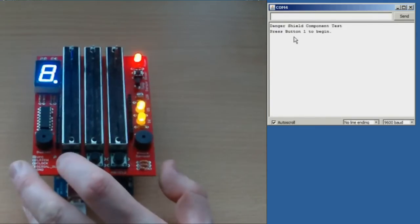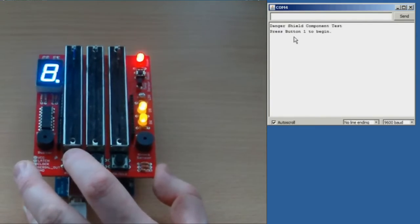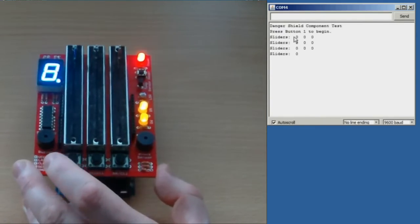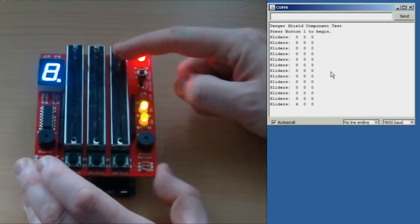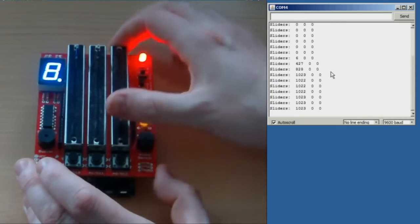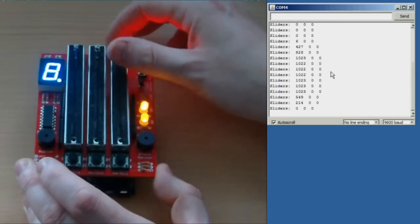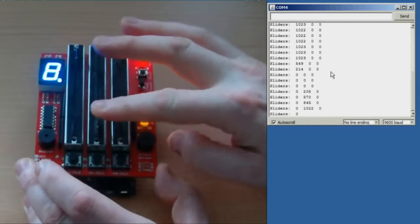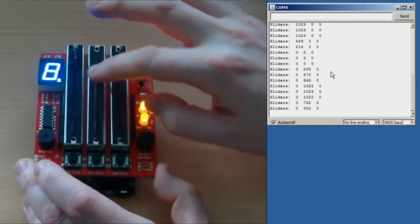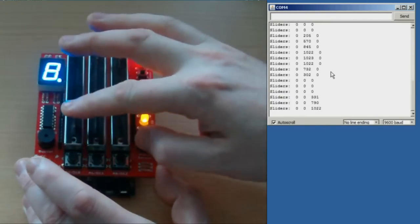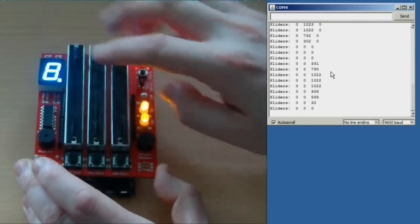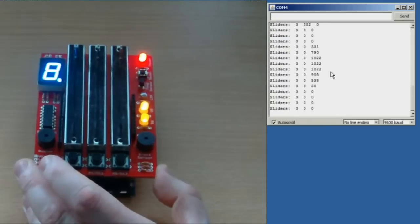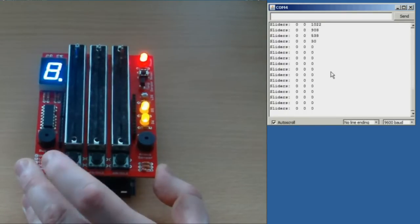If we press button 1, which is the left hand button, you can see that it comes up with the slider information. Route slider, one down and back up, and two down and back up, and three down and back up. Press button 1 to move on to the next test.